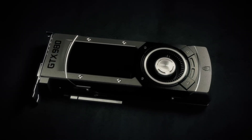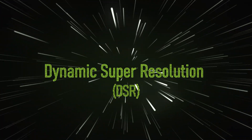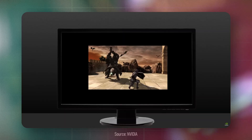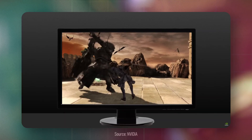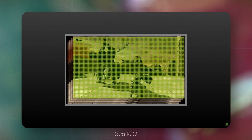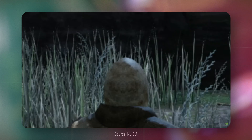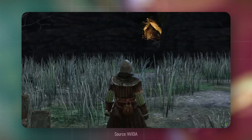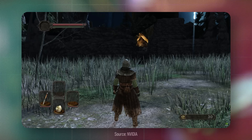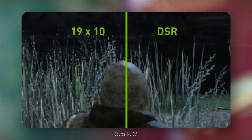In terms of software, the Maxwell architecture introduced some new features. The first was Dynamic Super Resolution, or DSR for short — a technology that allows you to run games at a higher resolution than your monitor supports. For example, on a 1080p monitor, your GPU can render games at 4K to increase image clarity, though it is quite demanding since the GPU is internally rendering a higher resolution.